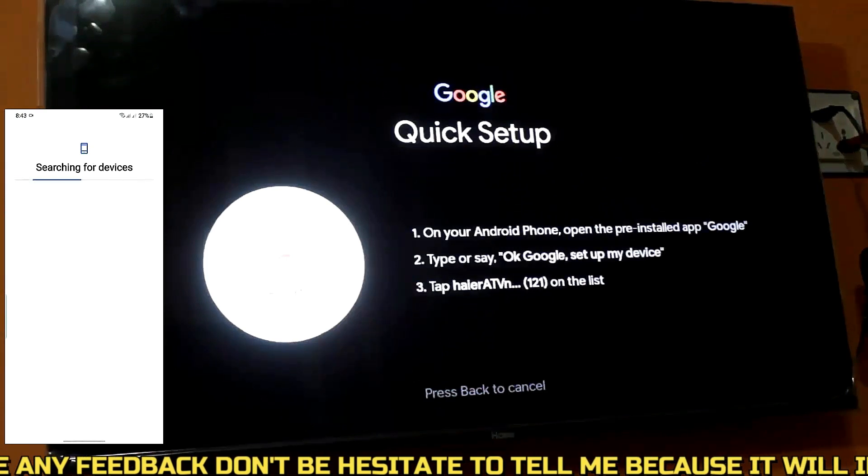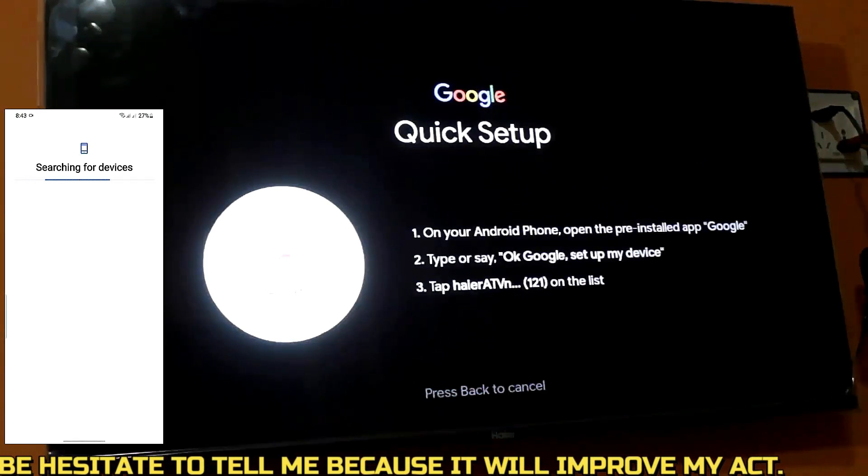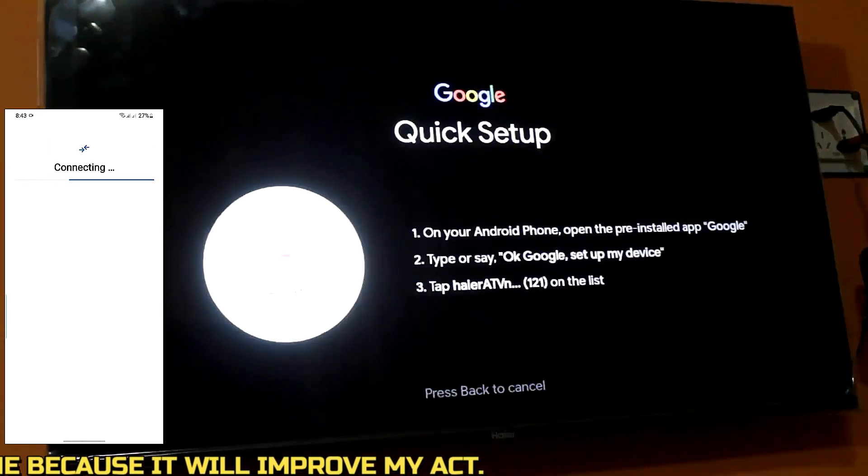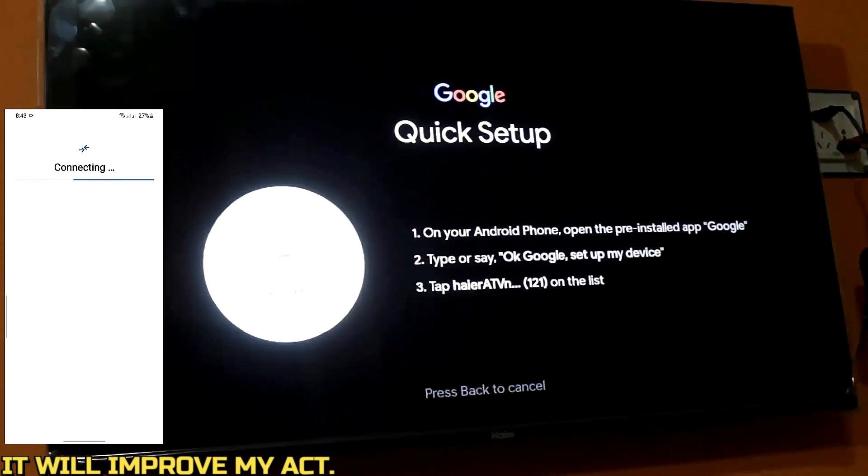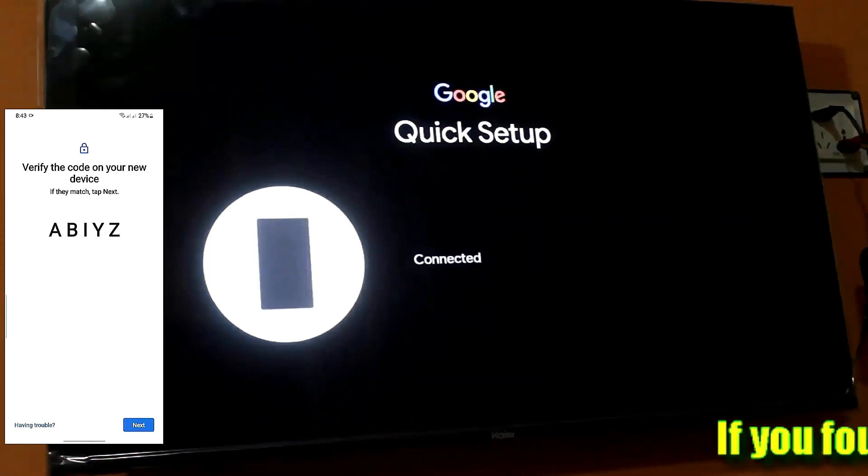Follow the remaining video to complete the setup on your Android smart TV. Thanks for watching.